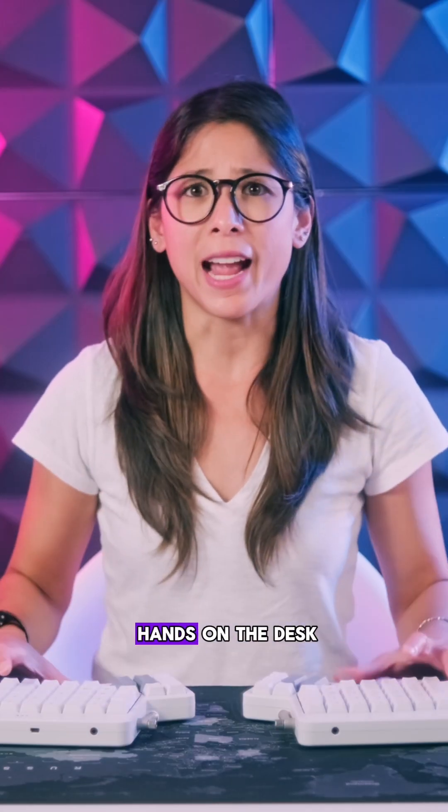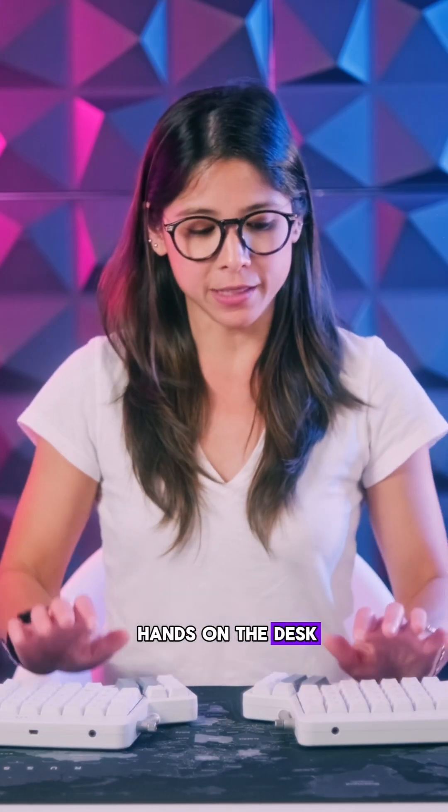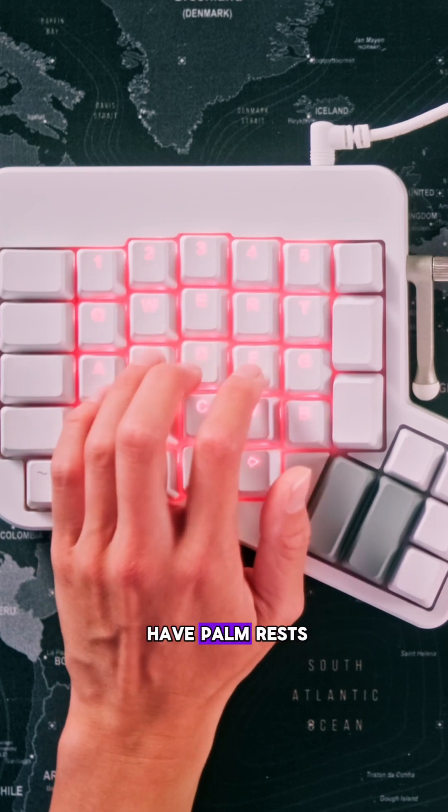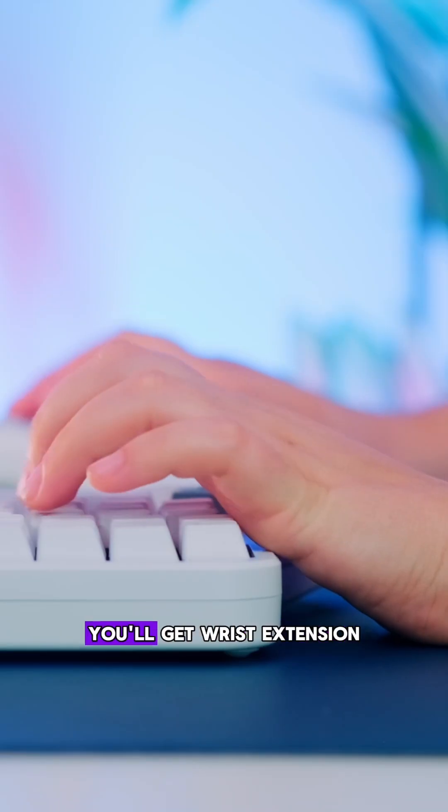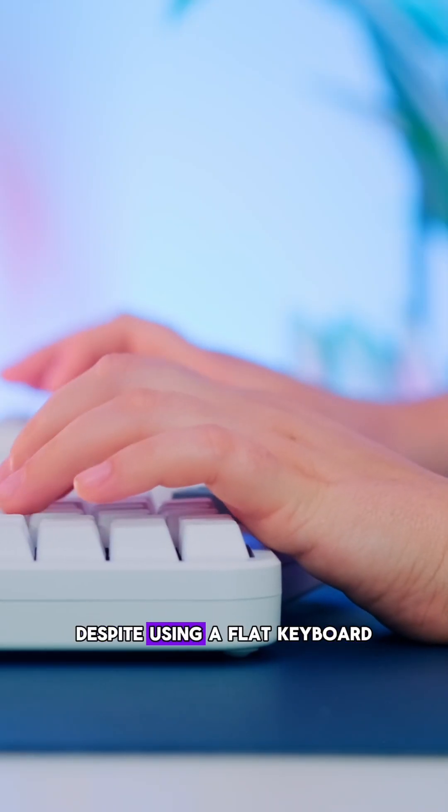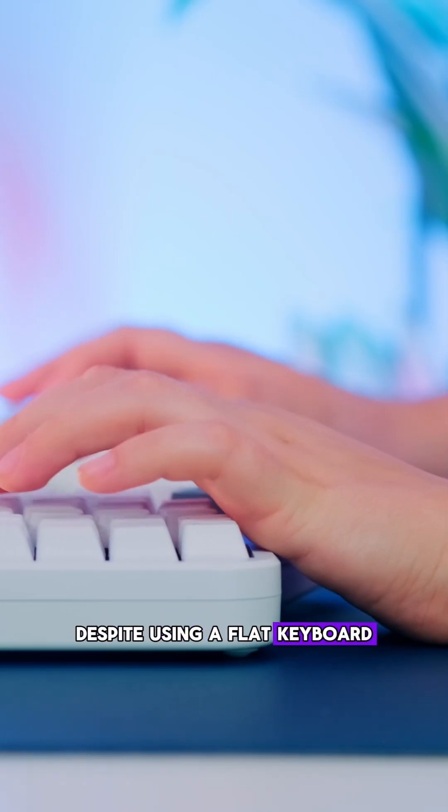If you rest your hands on the desk and your keyboard doesn't have palm rests, you'll get wrist extension despite using a flat keyboard.